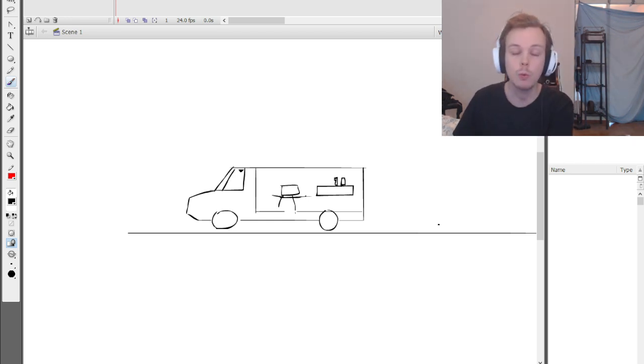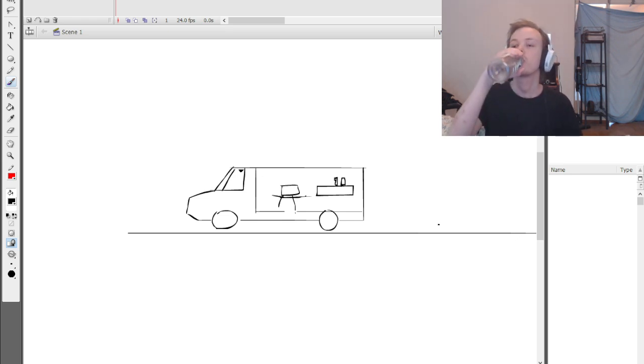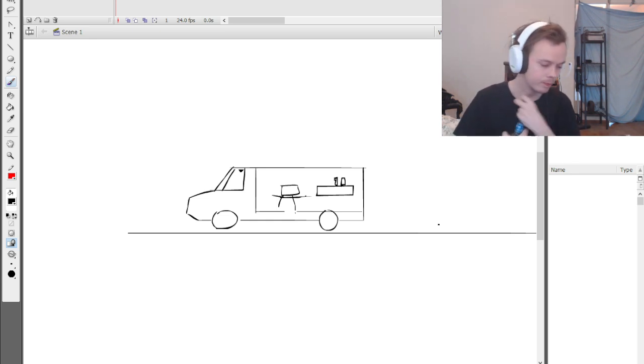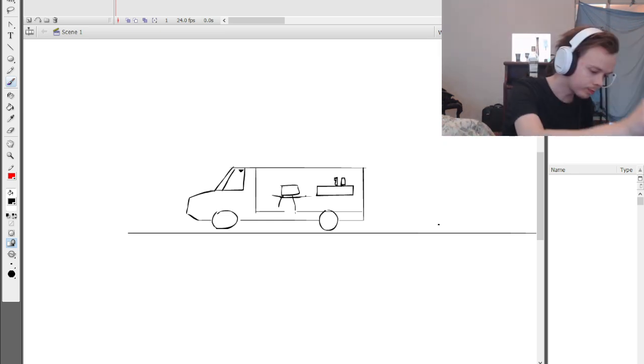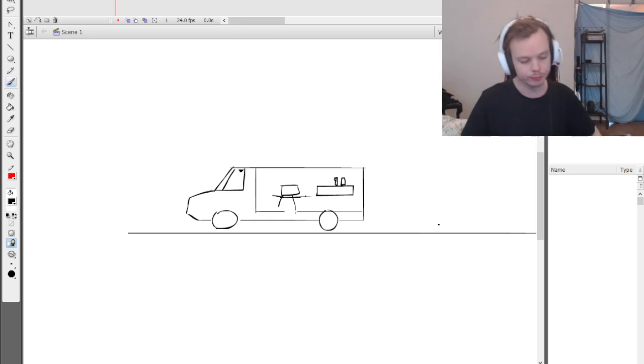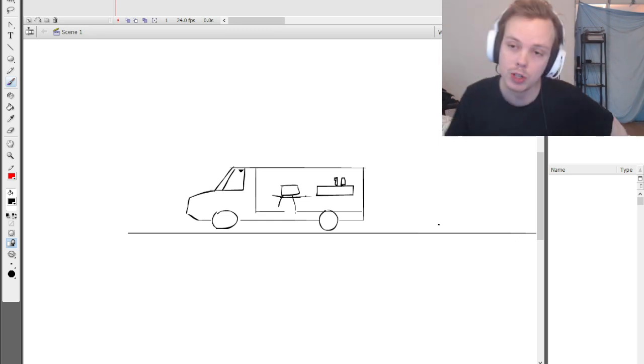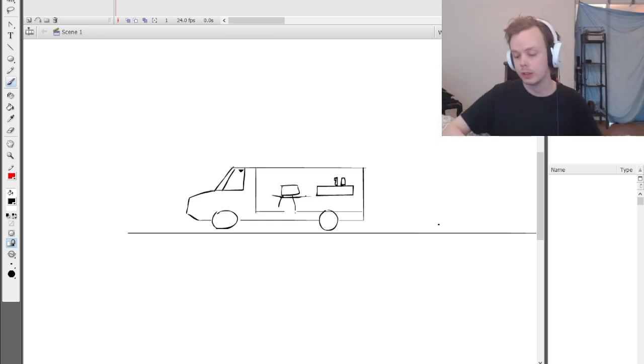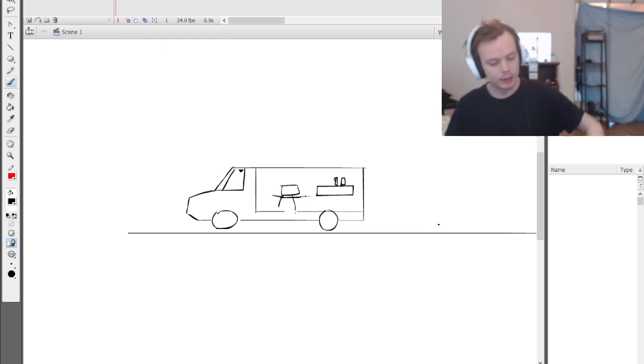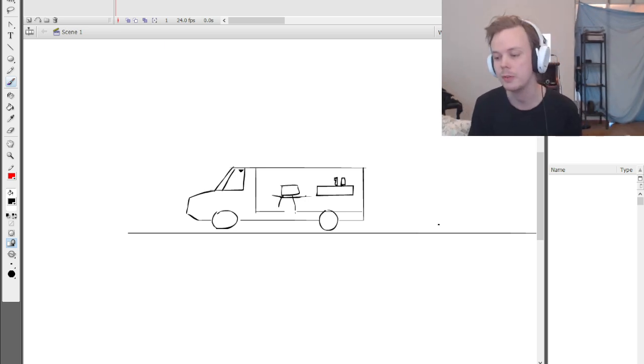Because we own it and we can do whatever the heck we want with it. It's like watching One Piece where the joy of life is to have fun. Joy Boy, I guess.